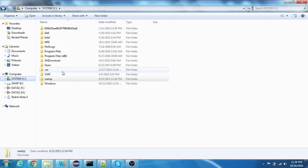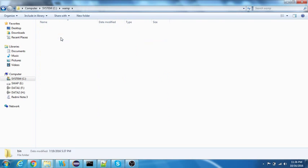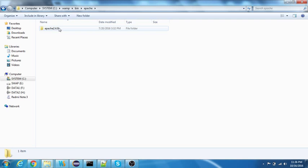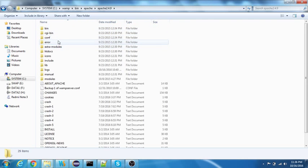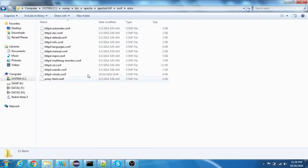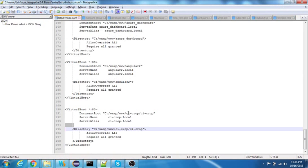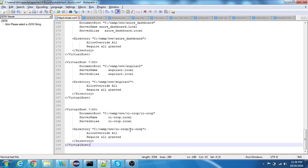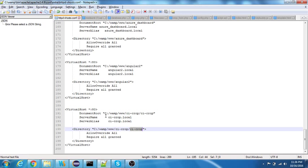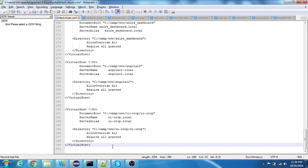If you're not, I'll just quickly brief you through. I have WAMP installed in my machine. In bin I have Apache, and in this we have a conf folder, and in conf we have extra. There is something called httpd-vhost.conf. I'll just open it up and I have created a virtual host with the name CI crop. I have given a server name and alias is CI crop dot local, and the permissions are allow override all and require all granted. This is the first step that you need to do while creating a virtual host.